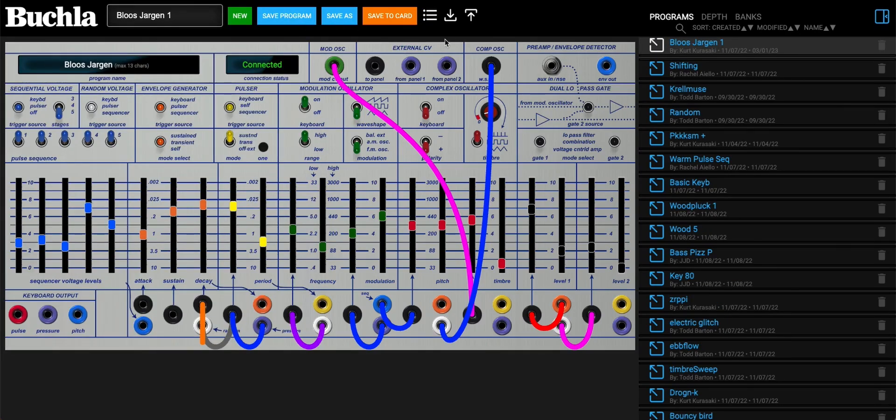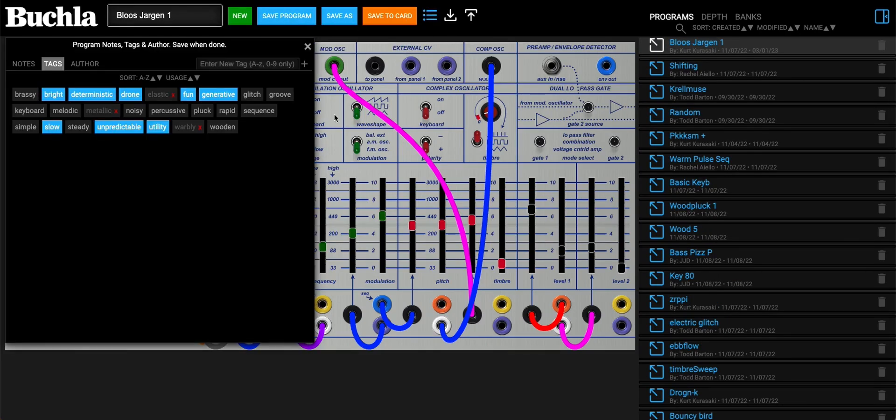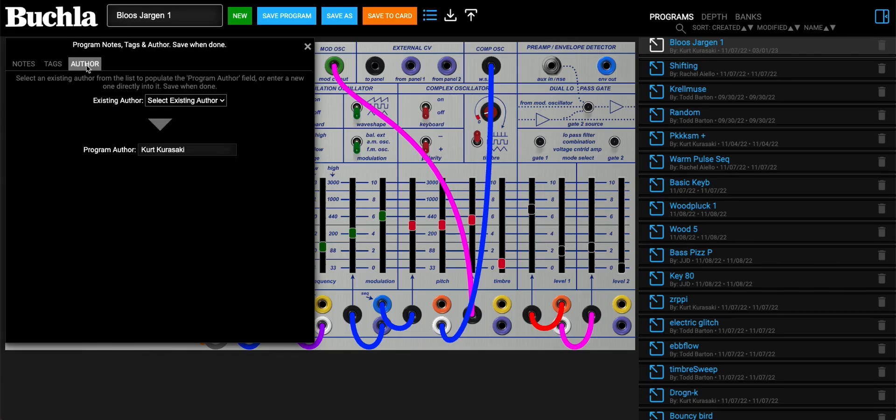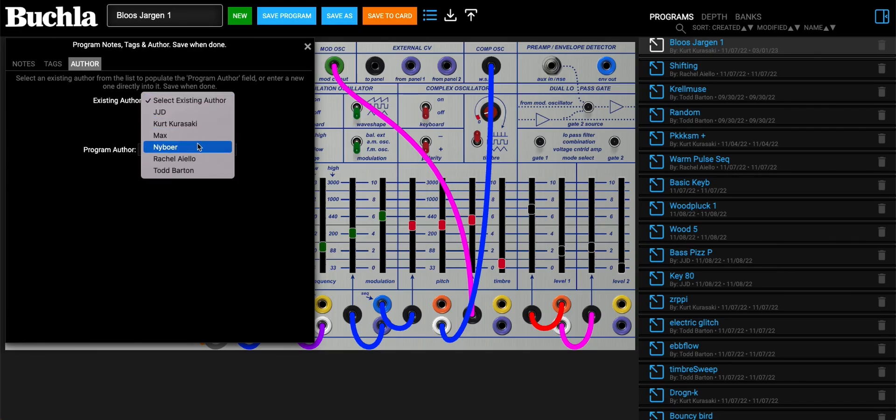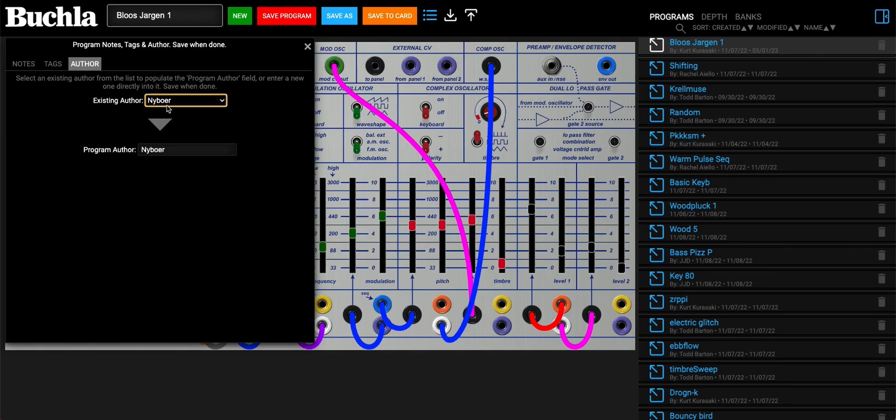We can go ahead and add some other things. We have the notes, tags, and now we have the author database. This was done by Kurt Kurosaki. Let's say you make radical changes to it and now you feel like you are the author. You can go ahead and change your author name if that's already been used, or type in a new one.